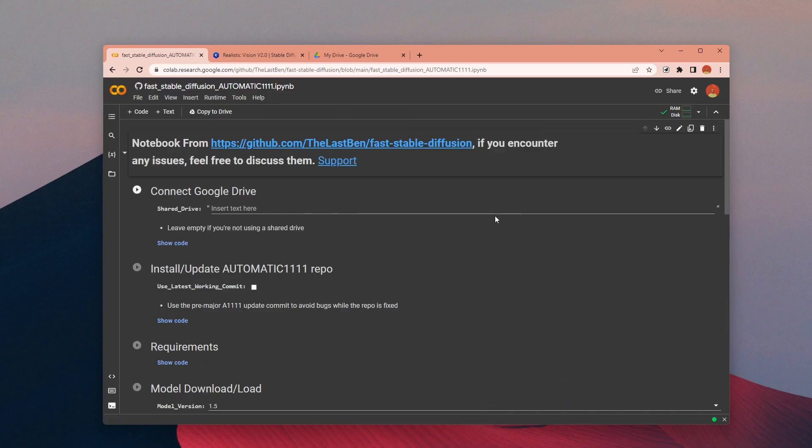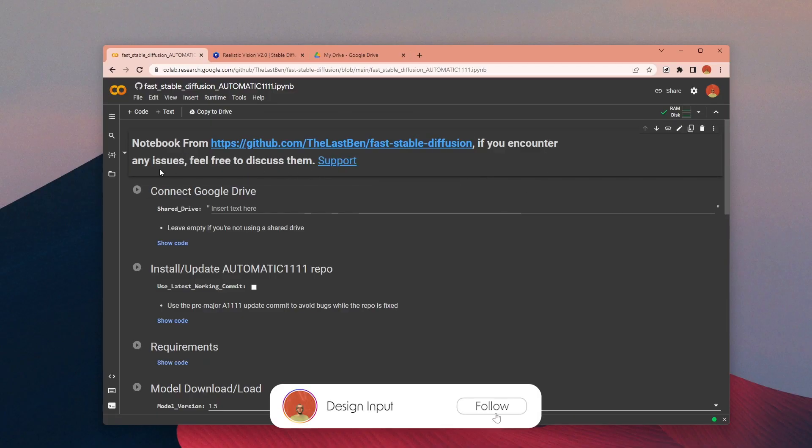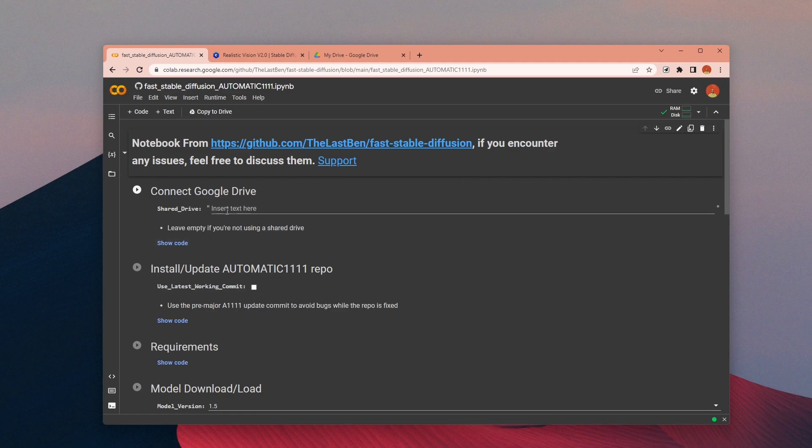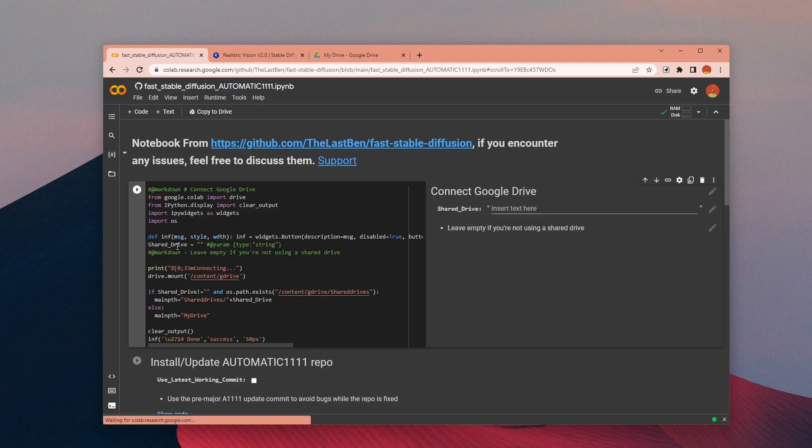You can learn more about it in this part. On the Google Colab there are six sections. If you click on Show Code you can see the written code that will be executed when you press the Run button. So go ahead and run the first section.